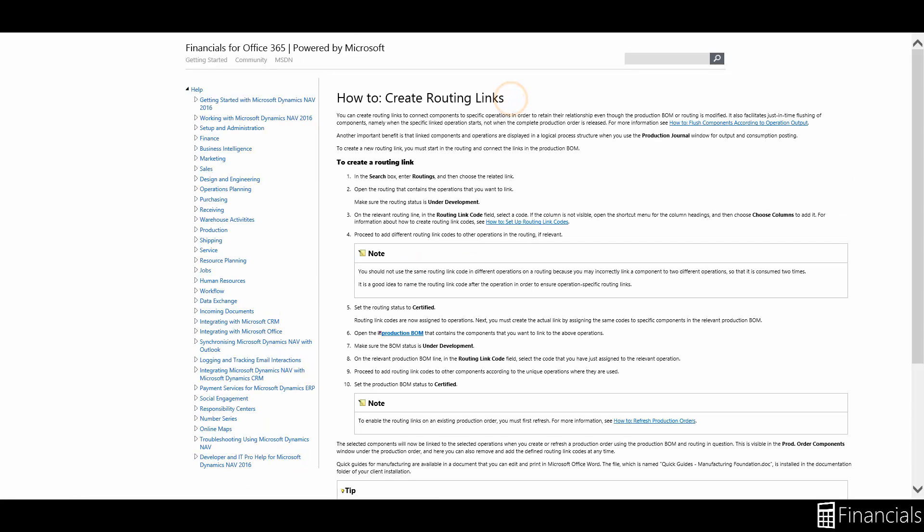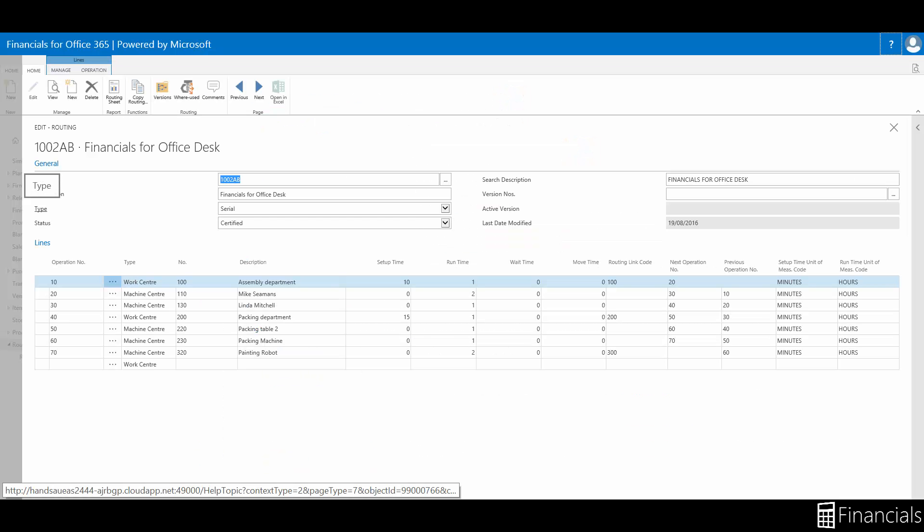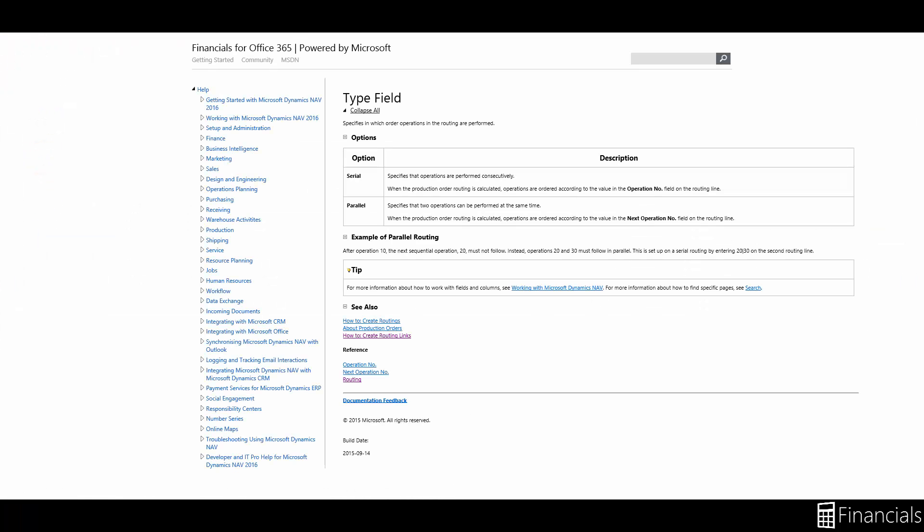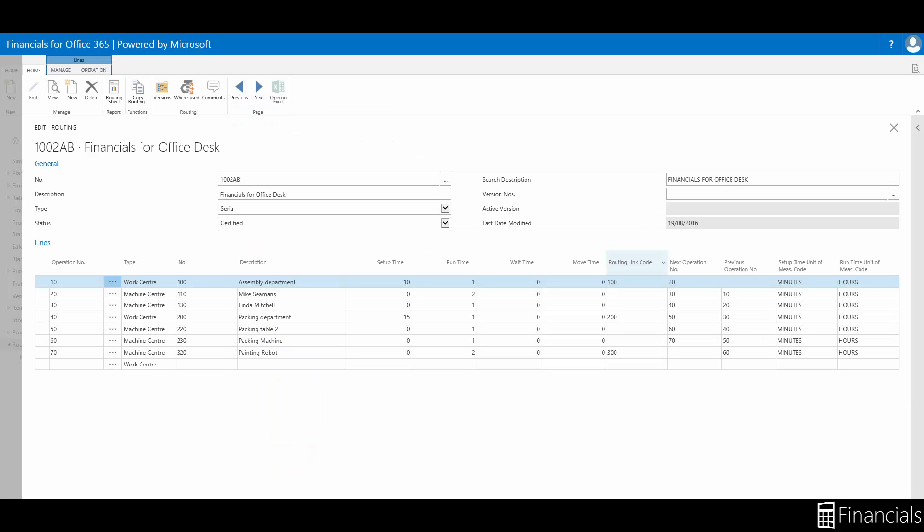If you want help with a field click on the caption or for a column click on the heading and select help like so.